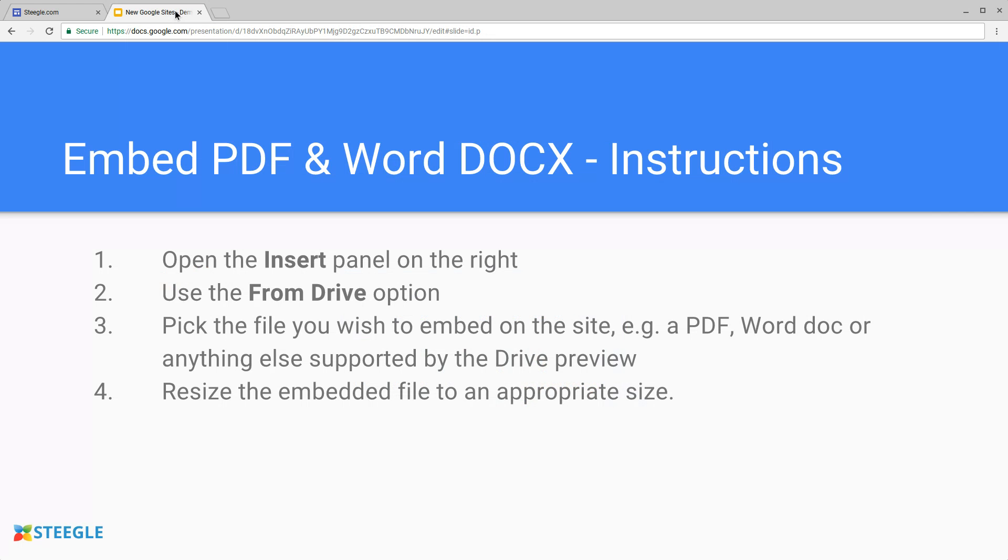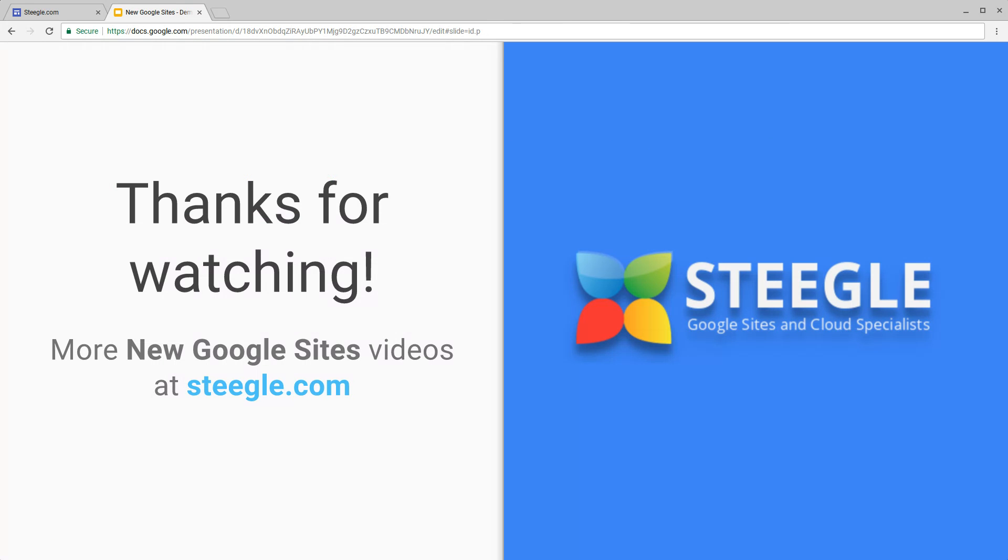We hope this has been useful for you, thanks for watching and you can find more new Google sites videos at Steegle.com